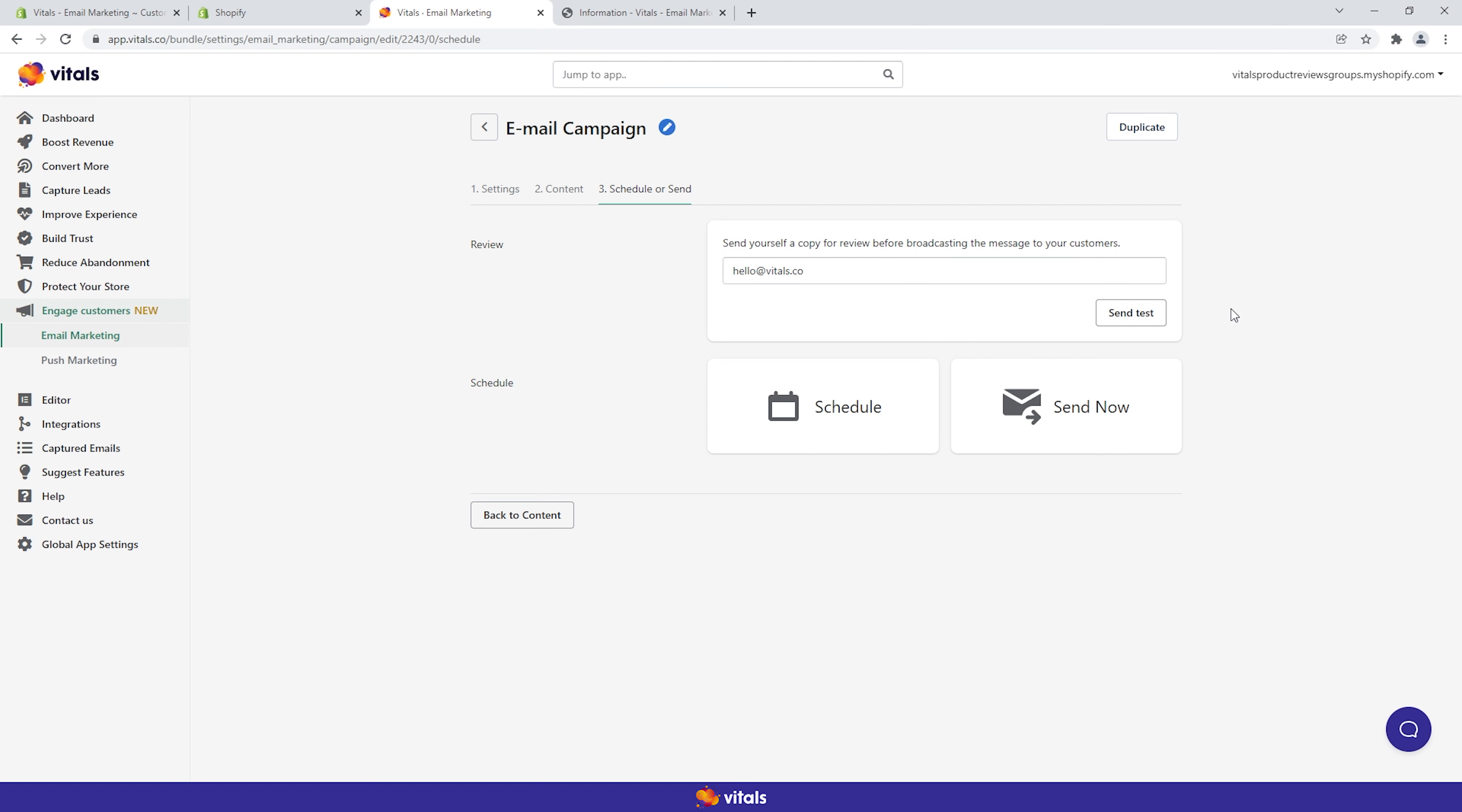Once you've reviewed everything, schedule the campaign for a later date and time, or fire the email right away to your selected list of recipients.